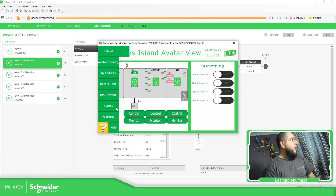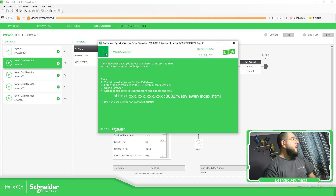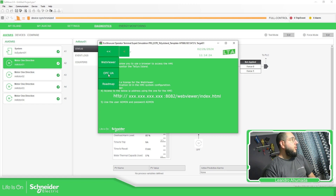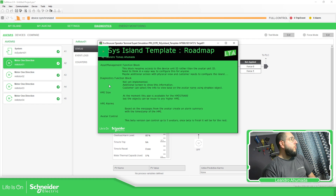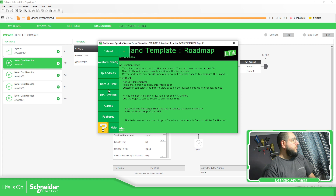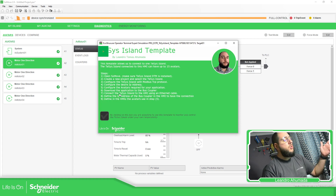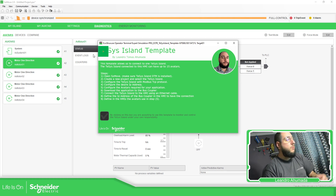Something I added here are features for the web viewer — you can find further information on how to access the web viewer — and also information on how to access OPC UA, plus some things I'm planning for the future using this. If you go to help, it gives you further information about how to connect to the Tesys Island and the things you need to do.